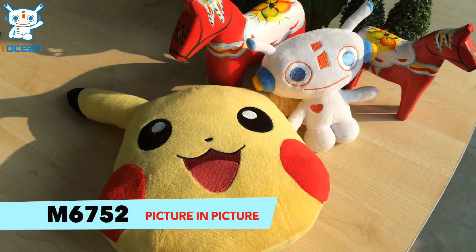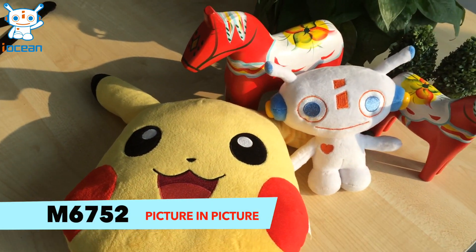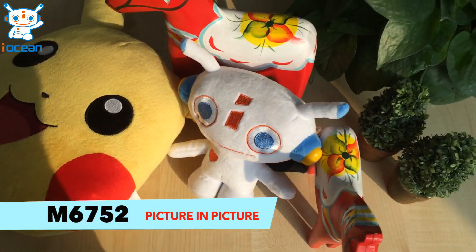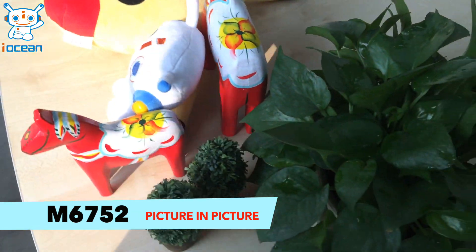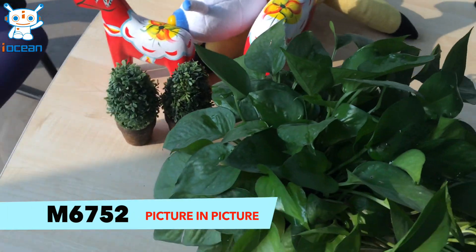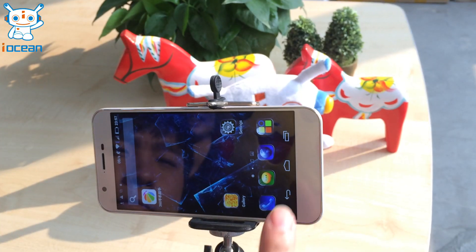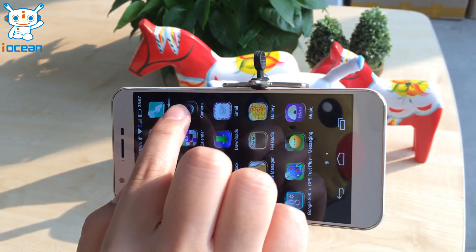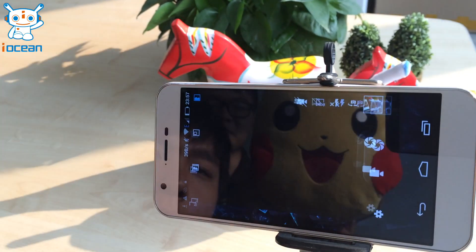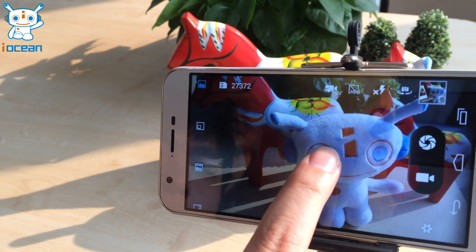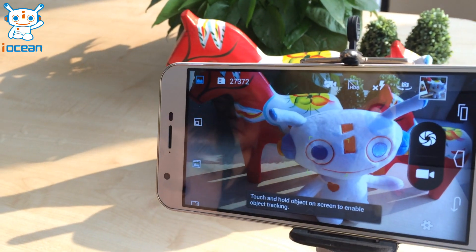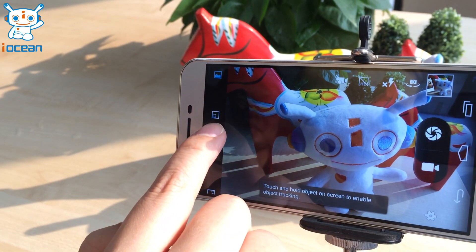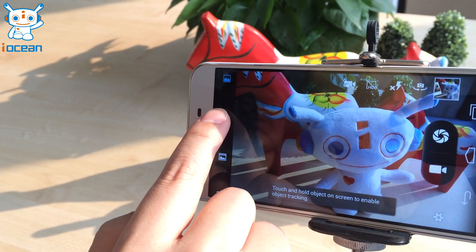Now, I will show you how to use the picture-in-picture function of iOcean M6752. Go to the camera, click the picture-in-picture icon on the function bar.